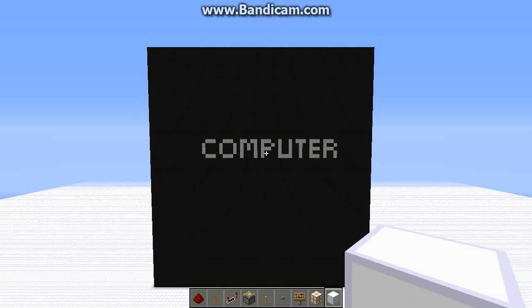So what exactly is a computer? What makes it work? What makes it run? What is it? As it turns out, the definition of a computer is actually really, really simple. All a computer is, is a device that processes information. That's it. That's everything. That's all the big fancy term 'computer' even means.